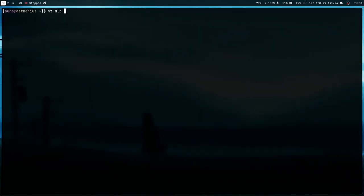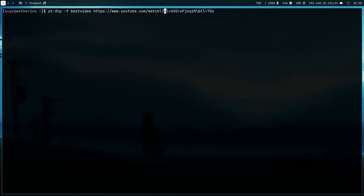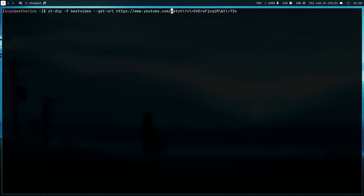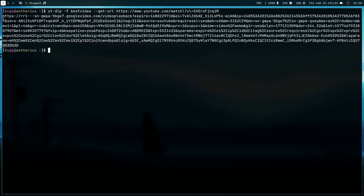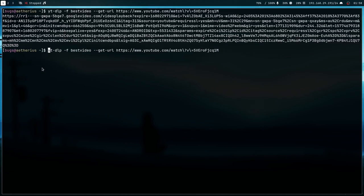I can use this program yt-dlp with best video because I just want video. If I give this link and I have to give this flag get-url, if I press enter it's going to give me the download URL of this video.